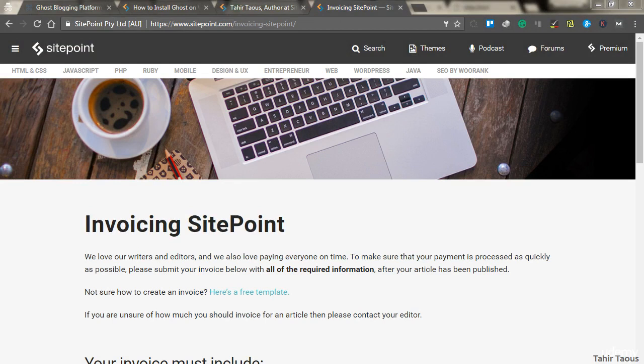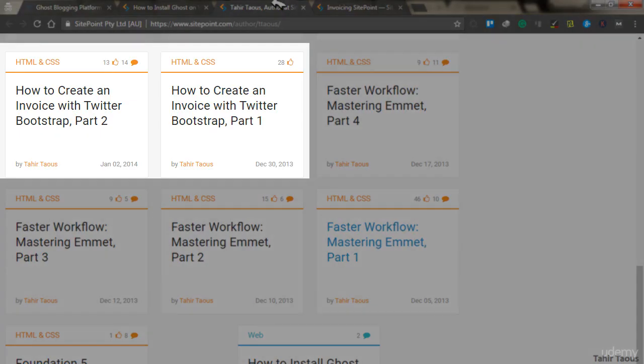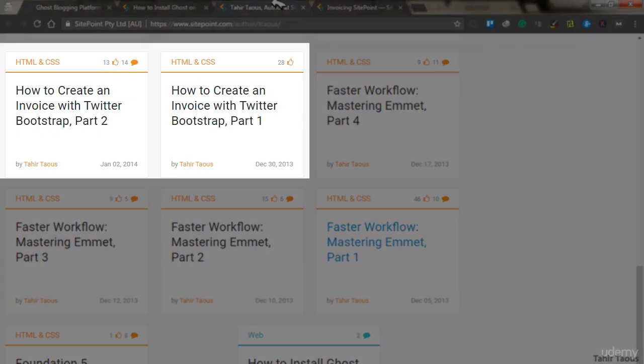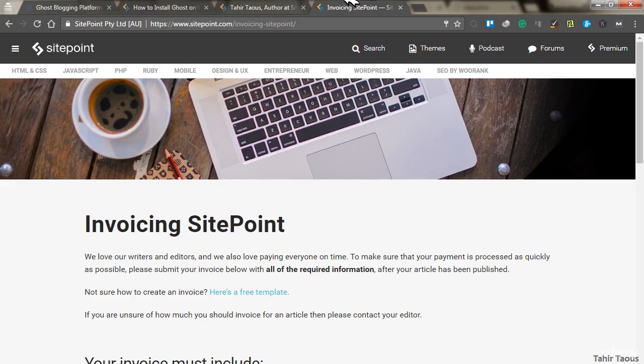In this video, I am going to show you how I made $400 after writing about invoices. Here you can see my articles for sitepoint.com, and to receive your payment from sitepoint.com, you need to submit your invoice.